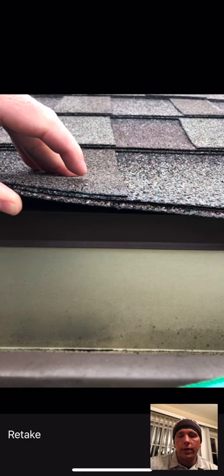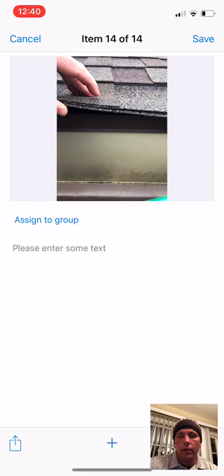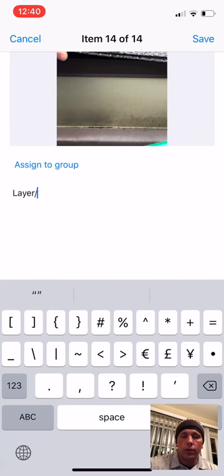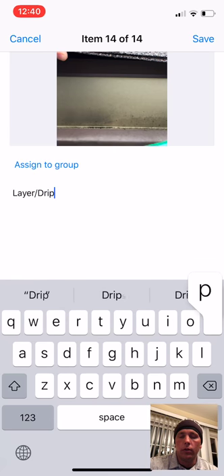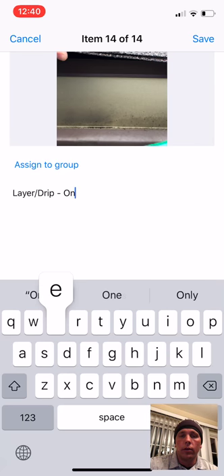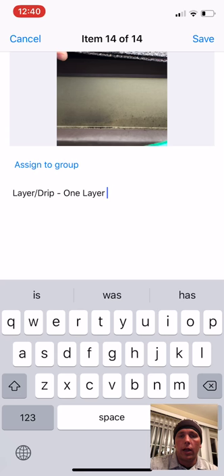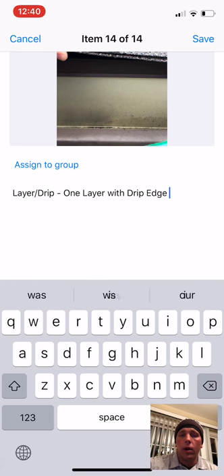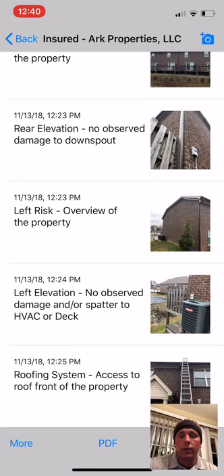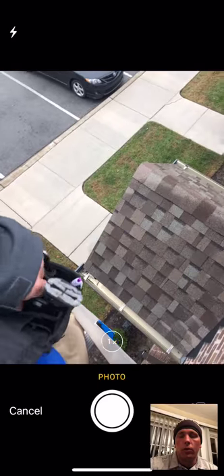The next photo is the layer and drip photo. The technician is also going to check for any kind of starter shingle, any ice and water at the eave depending on code or climate region, and whether or not the felt is properly installed over the top of the drip edge — some of the manufacturing specifications for installation and what's going on with the roofing system upon access.